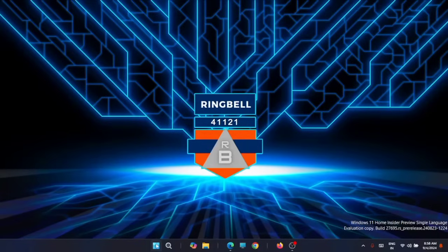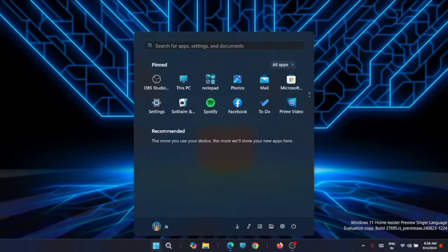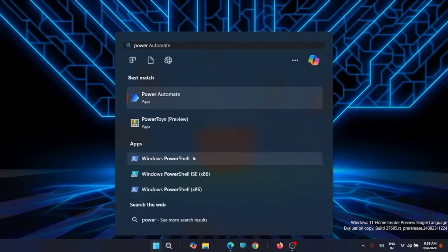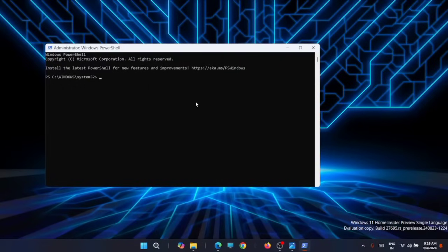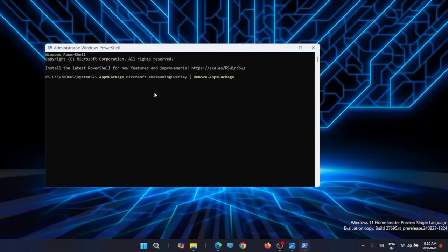First you have to open the search engine, search for PowerShell - that is Windows PowerShell. Then right-click and run it as administrator. From here, just type in the following command and hit enter. I will share the command line in the description. You can copy it from there. Just type it in and hit enter. That's it.